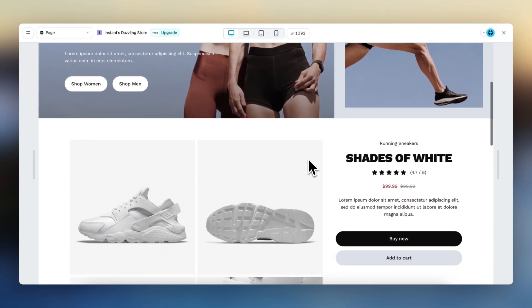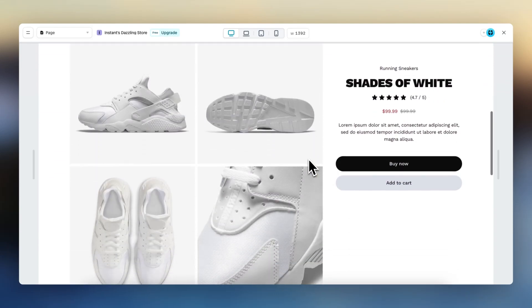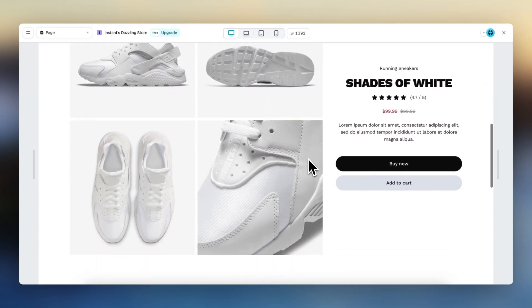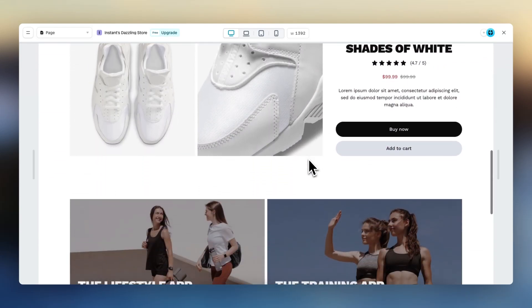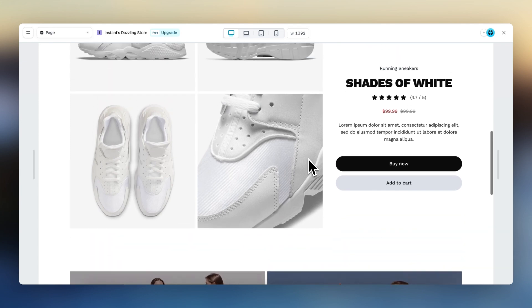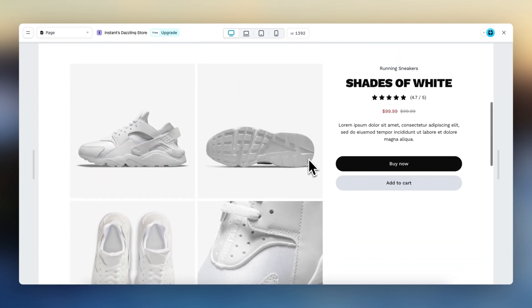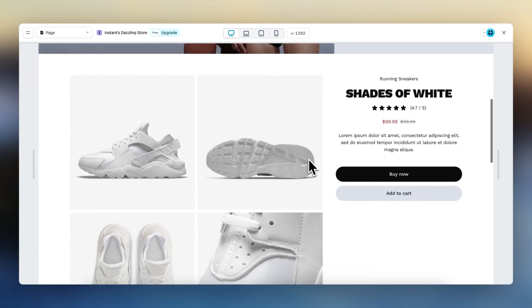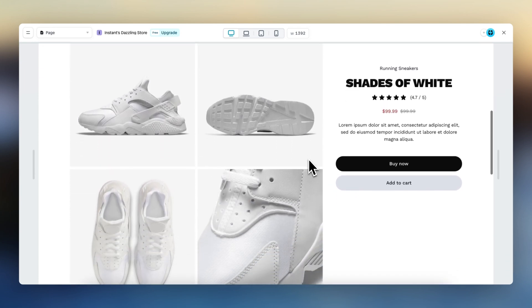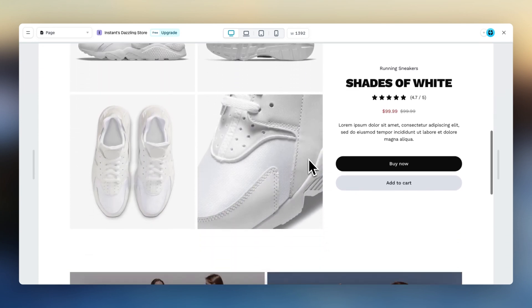With the all new sticky position property, you can enable any element to stay in the same position in your viewport while scrolling. And in this tutorial, I'm going to explain everything about position sticky.